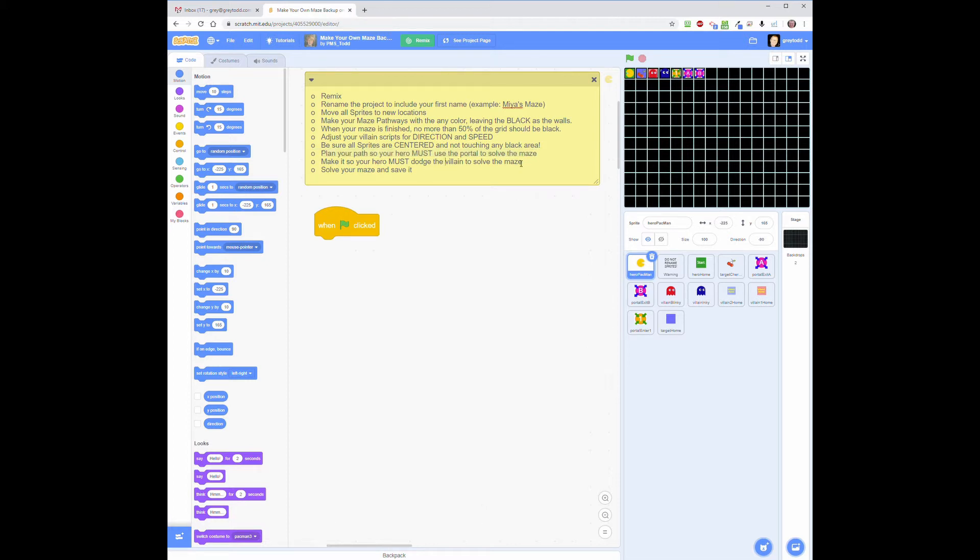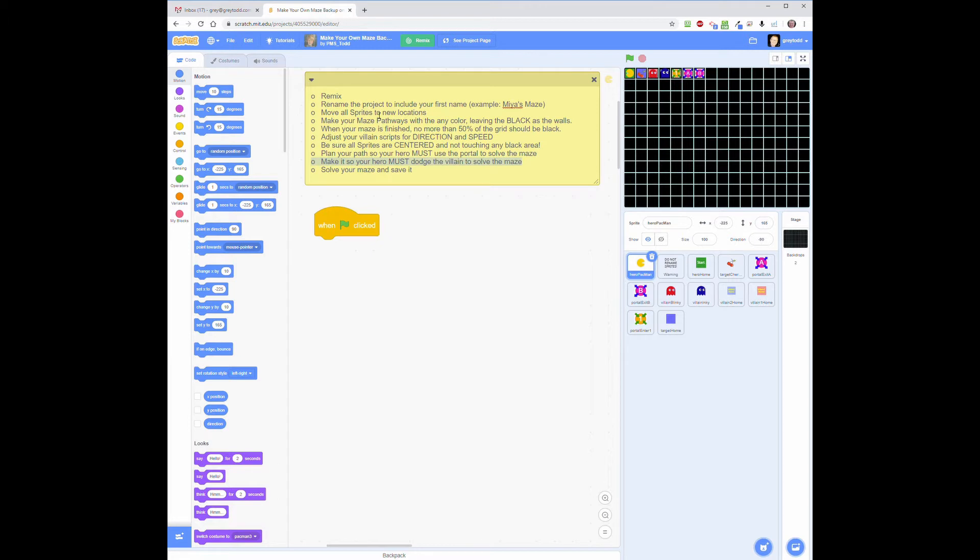Secondly, make it so that your hero has to dodge at least one villain, preferably two, but at least one villain to solve the maze. If he can just go around all the villains, again, you won't get full credit. All right, with that said, I'm going to go through now the process of setting up the whole thing. Periodically I will speed it up so you don't have to sit through a lot of stuff, but let's go through these instructions one at a time.